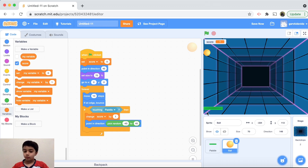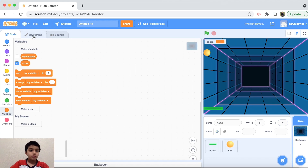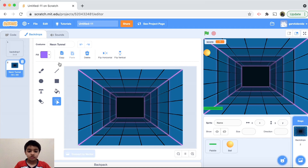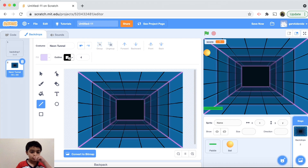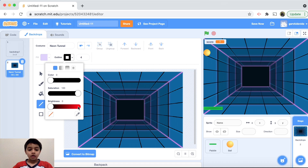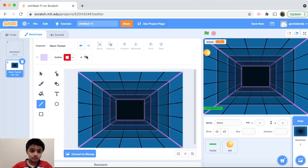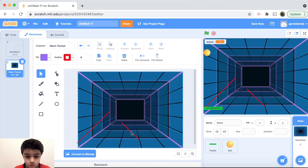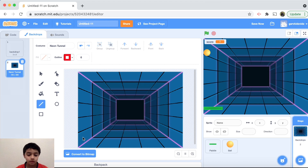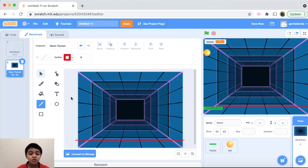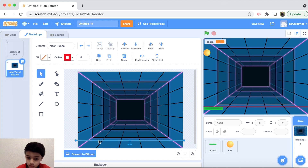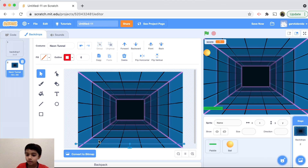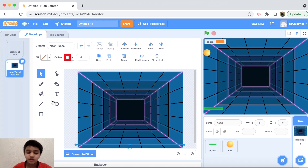Next we want to add the red line at the bottom as I showed in the beginning. Go to Backdrops, convert it to vector so we can draw a perfect line, and make the color red. Get the line tool, hold Shift, and draw it across the bottom. It's a little above the paddle, so use the down arrow key to move it down a bit — that looks good!